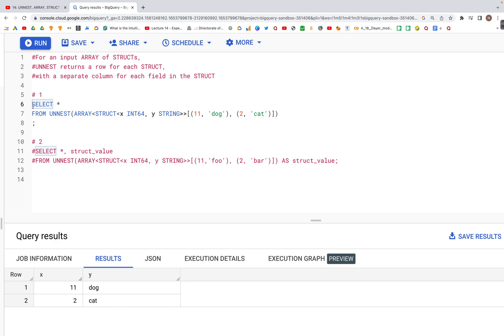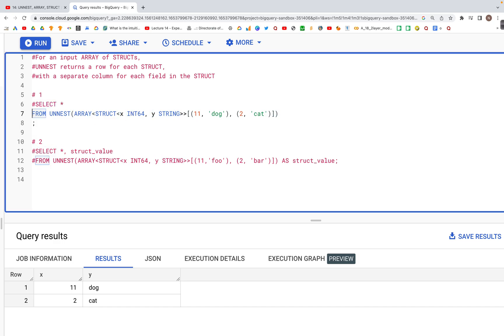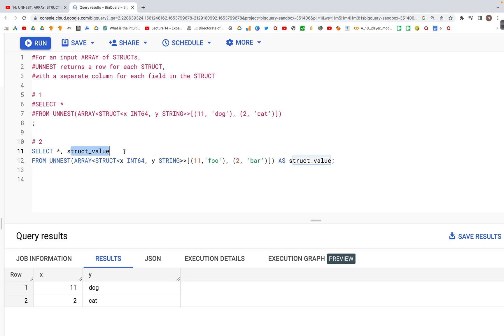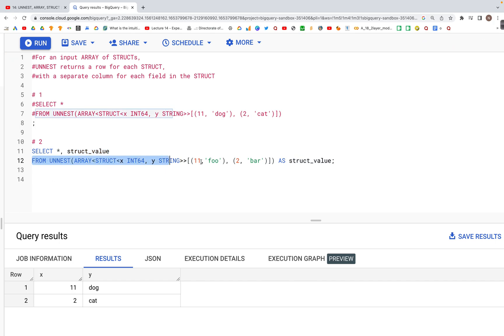Looking at the second query, let's uncomment that. We have SELECT star struct_value, and below we have a similar line to what we had above: FROM UNNEST ARRAY STRUCT.